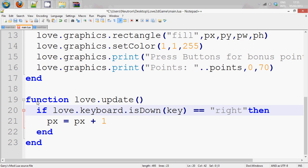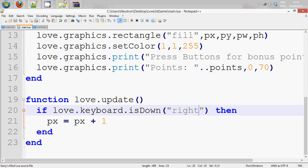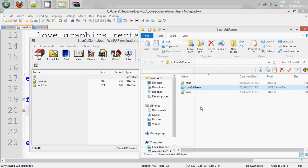And the parameter doesn't have to be a variable, we can just make it so that is right. So it's just going to check for right.